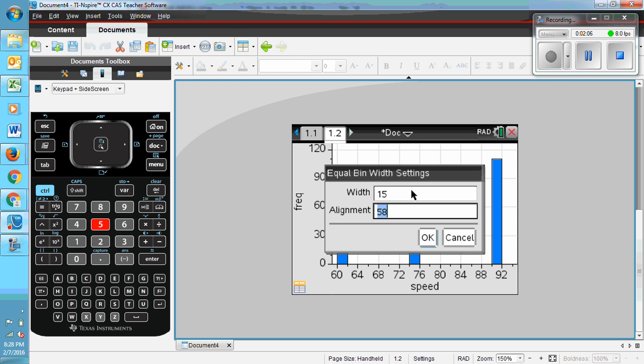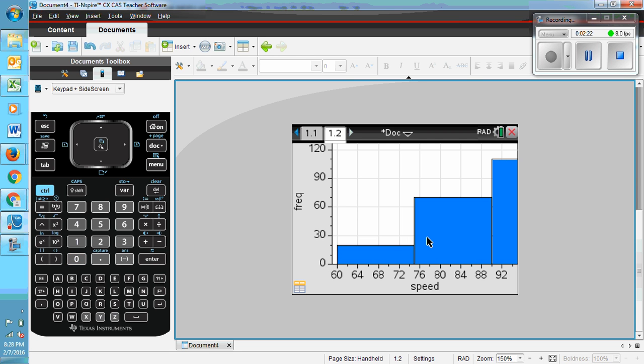And the alignment I want is 60. The reason for the 15 is that the bin width as given in the table is 15. And the lowest number in the table is the beginning of the bin width 60. So I hit OK here.